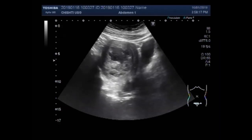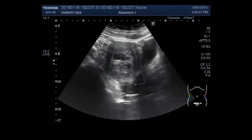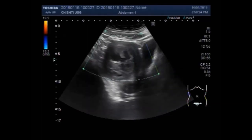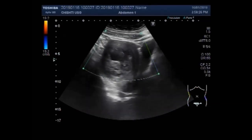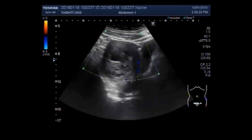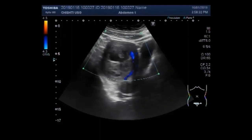You can see useful information regarding the types of fibroids, causes of fibroids, and some important information in the description of this video.